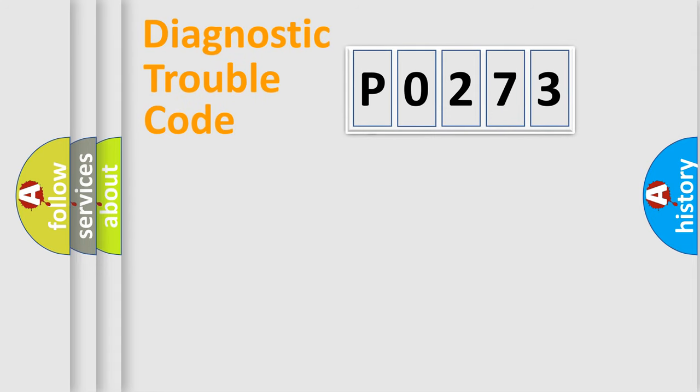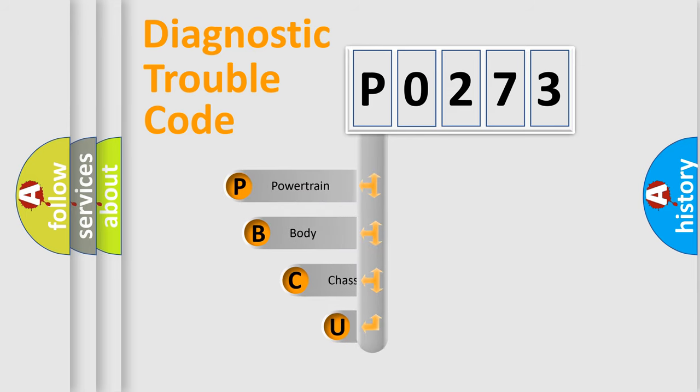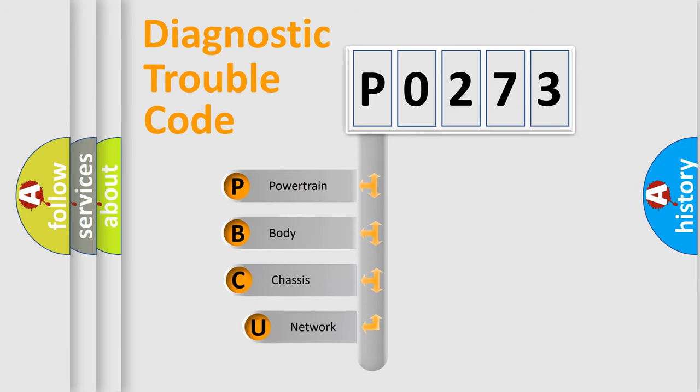First, let's look at the history of diagnostic fault code composition according to the OBD2 protocol.